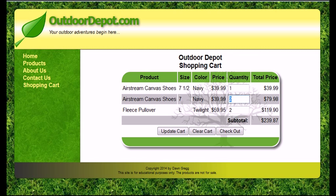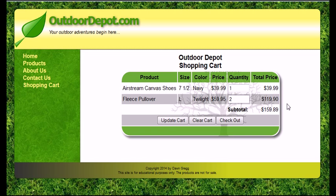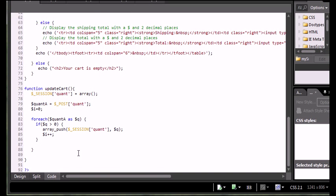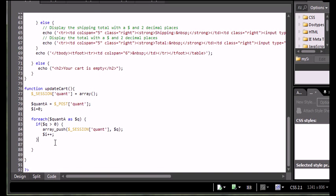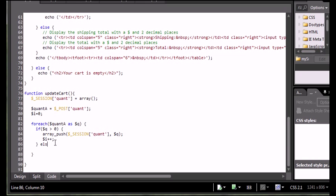So if I wanted to go in and reset and say I wanted the size seven and a half, not the size seven, I'm going to change that to zero and click update cart. I want that item to disappear from my cart entirely. So I'm going to do something slightly different if the quantity is actually zero.